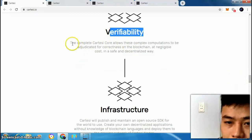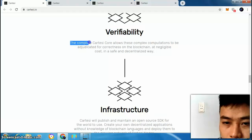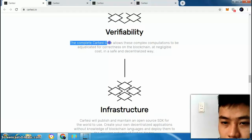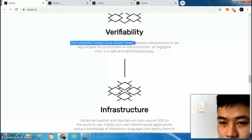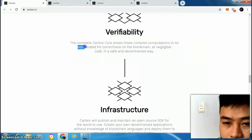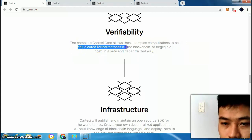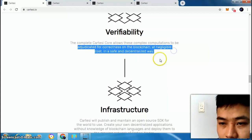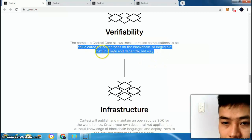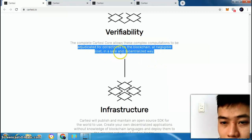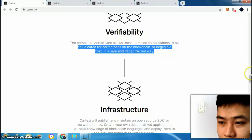Verifiability: the complete Cartacee core allows this complex computation to be adjudicated for correctness on the blockchain at negligible cost, in a safe and decentralized way.